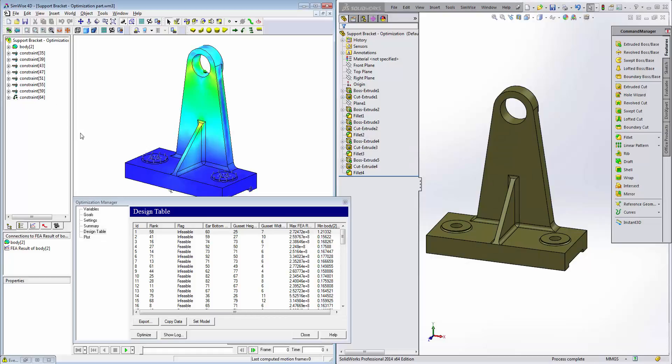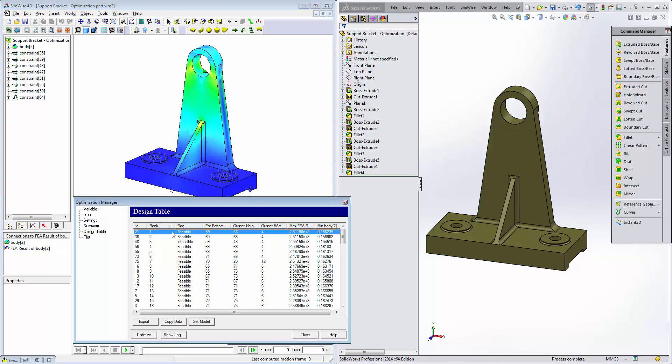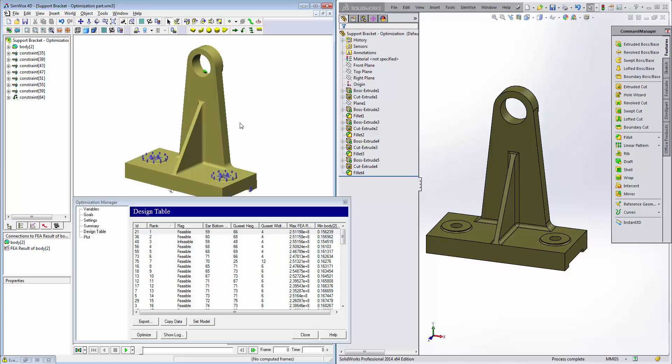Now we're back here after the completed simulations, which took about seven minutes to run 76 iterations of this design. If we look at the design table here, we're given different columns that we can sort by. The one that we're most interested in is the rank. If we're looking for the first rank right here, we're looking for the best possible arrangement in meeting both the objective and the constraint. So this design right here with these specific dimensions is the preferred design as the first rank. If we click on set model now, notice it changed the SOLIDWORKS model and also updated the SimWise model with that configuration.